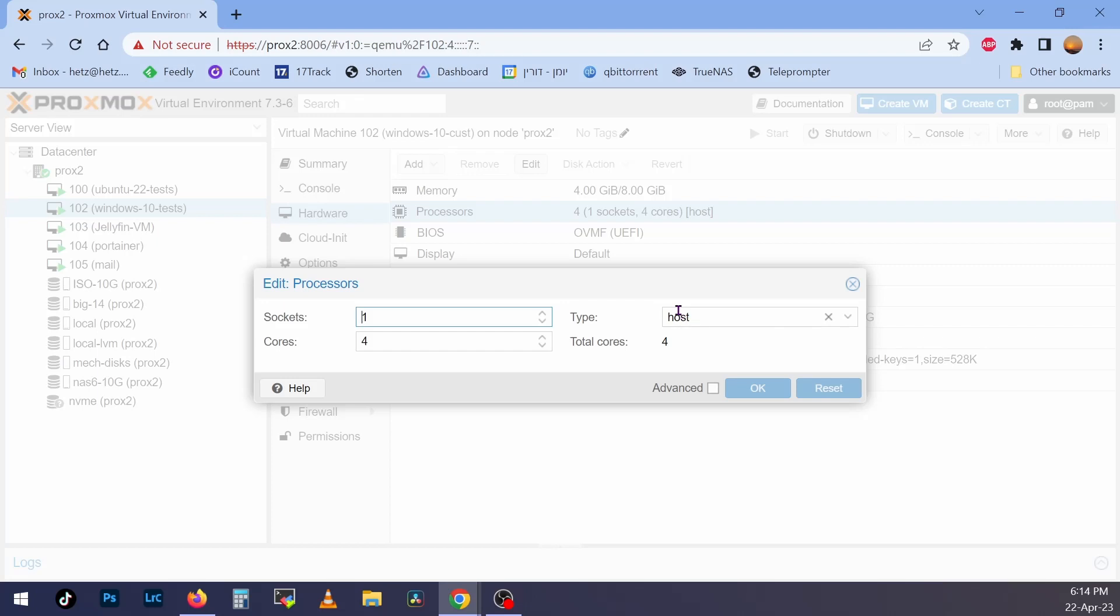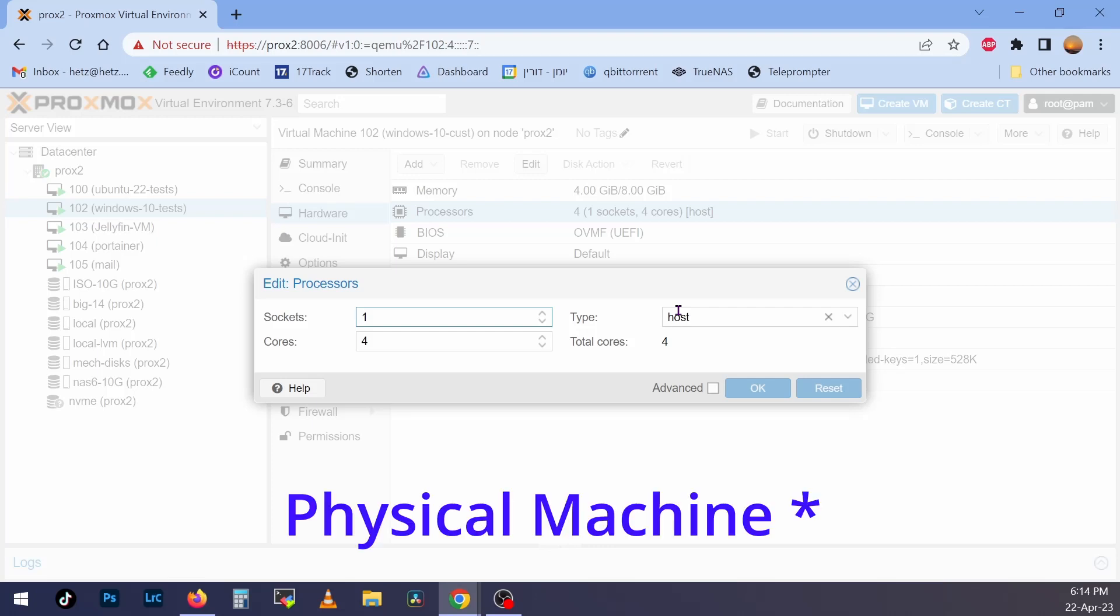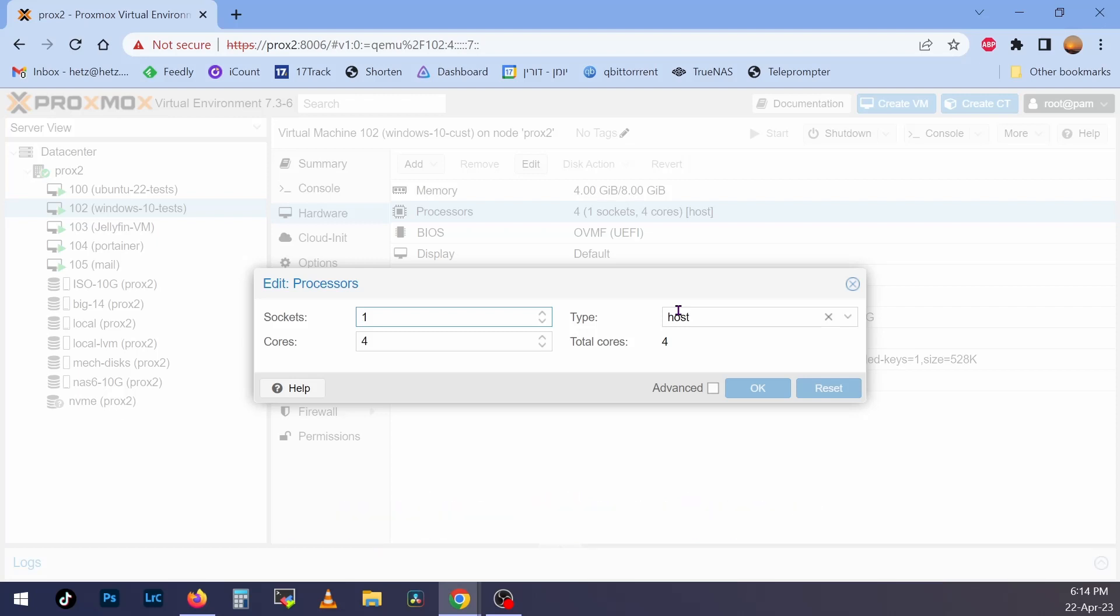But the problem with KVM64 is that it doesn't show the Windows guest all the capabilities of the virtual machine. In order to recognize all the capabilities, you have to change the type to host. By the way, it doesn't matter if you have Intel or AMD. So you'll need to change it to host.